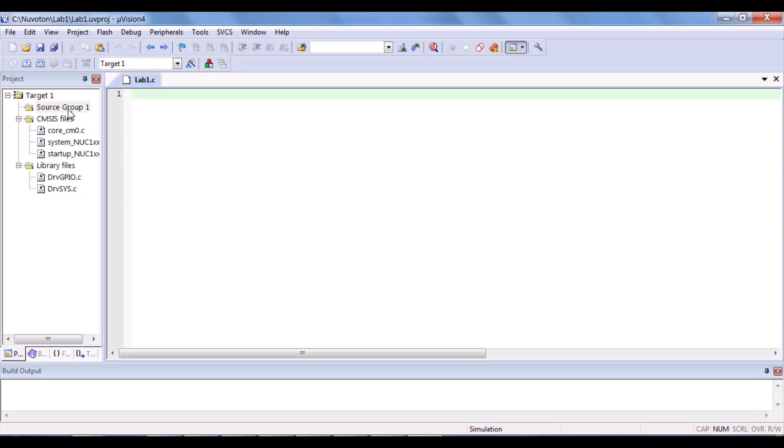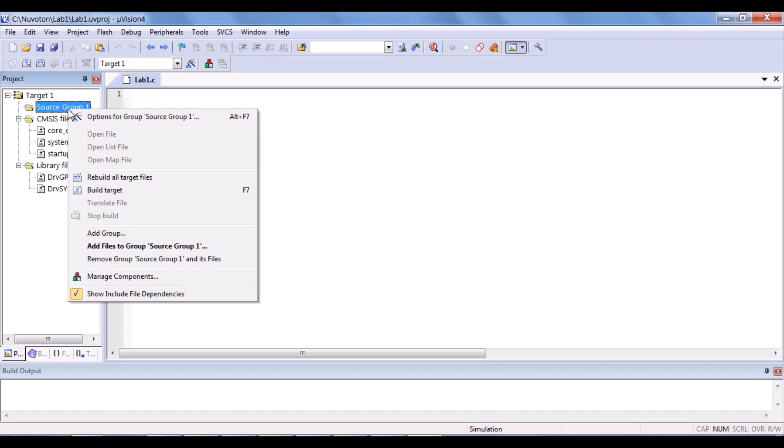You can see that this text editing window is the place where you type your codes later on. After that, save. After that, add the files to the source group one.